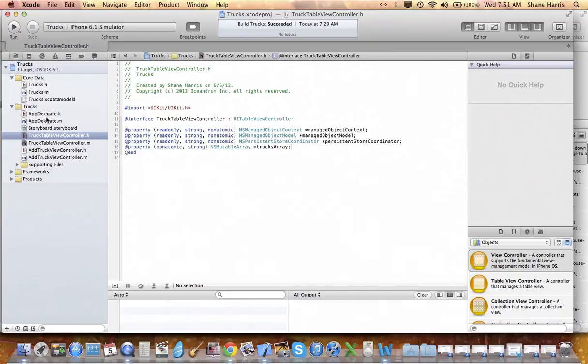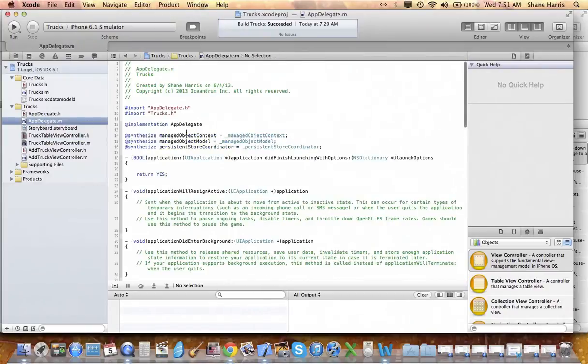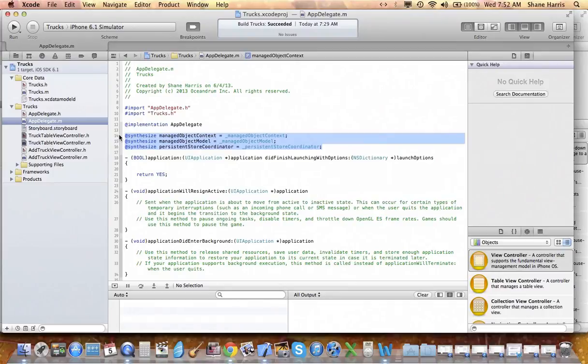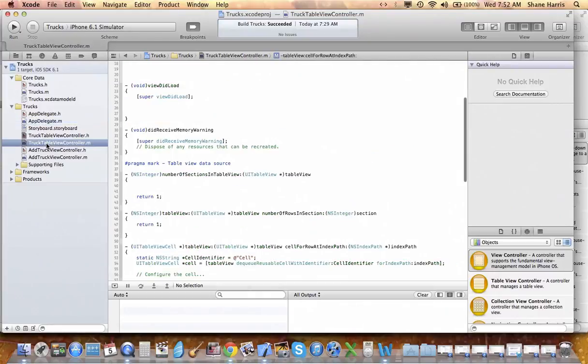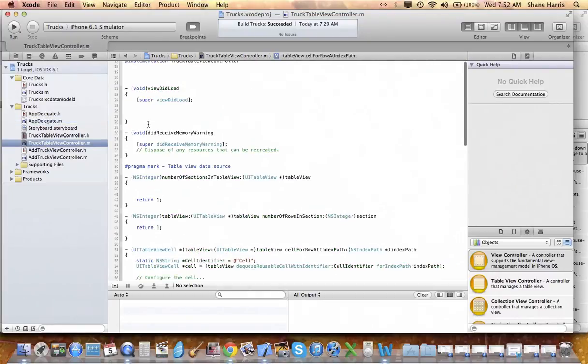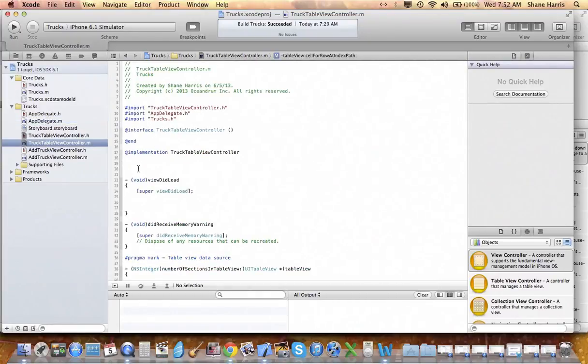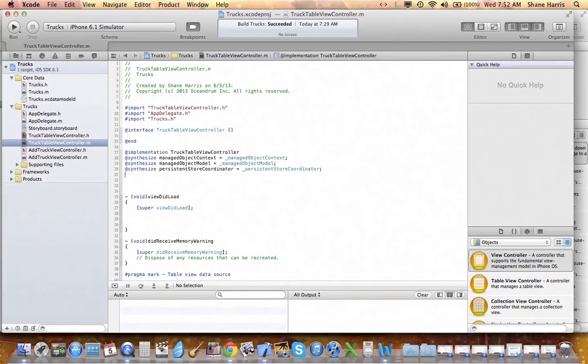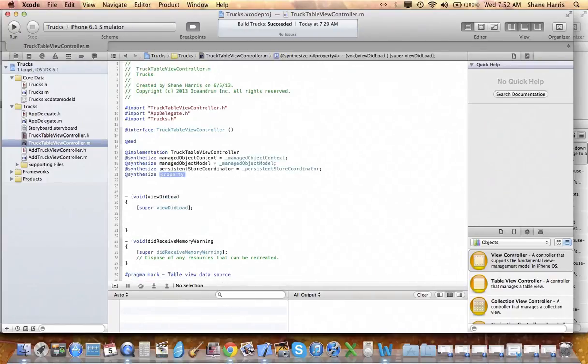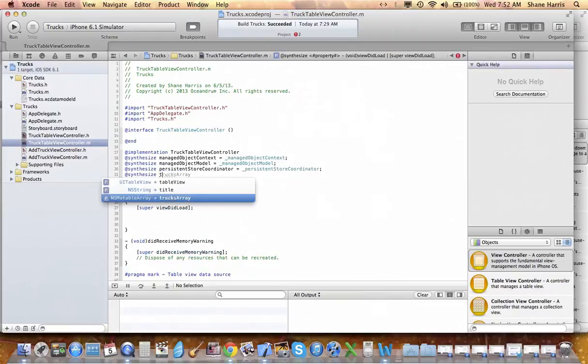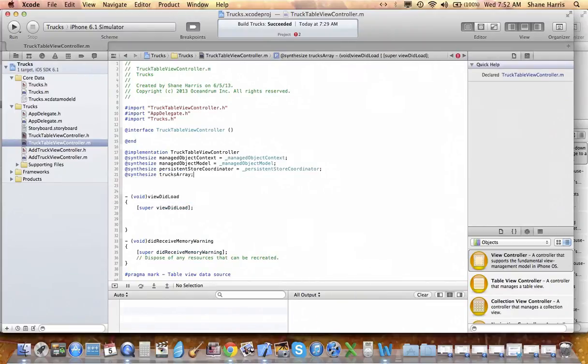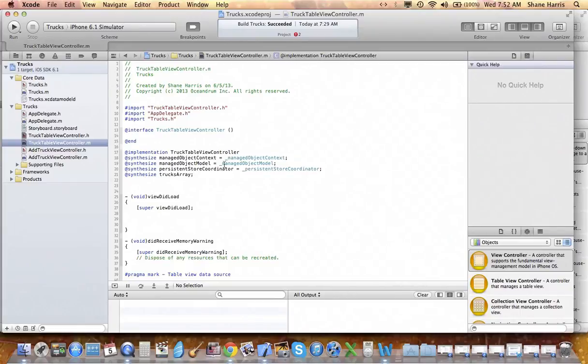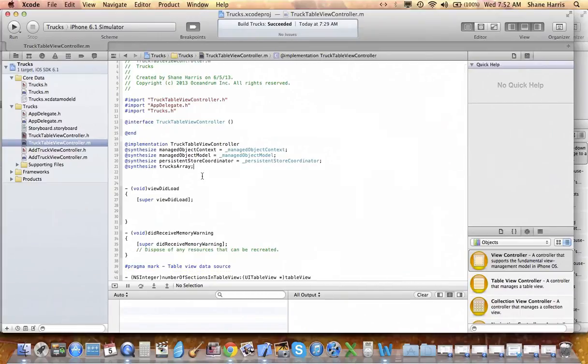Then we'll go over. Now we need to synthesize all these variables. We'll go over to the app delegate implementation file, copy this synthesize property line, go into the implementation of our truck table array, paste those in. And don't forget to also synthesize the trucks array. So that gives us our setters and getters for that array.